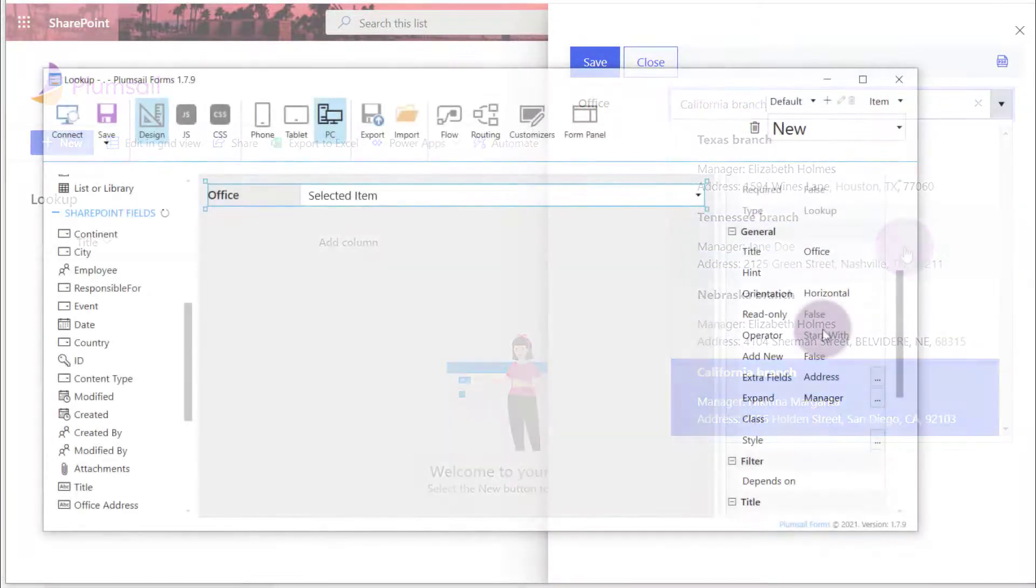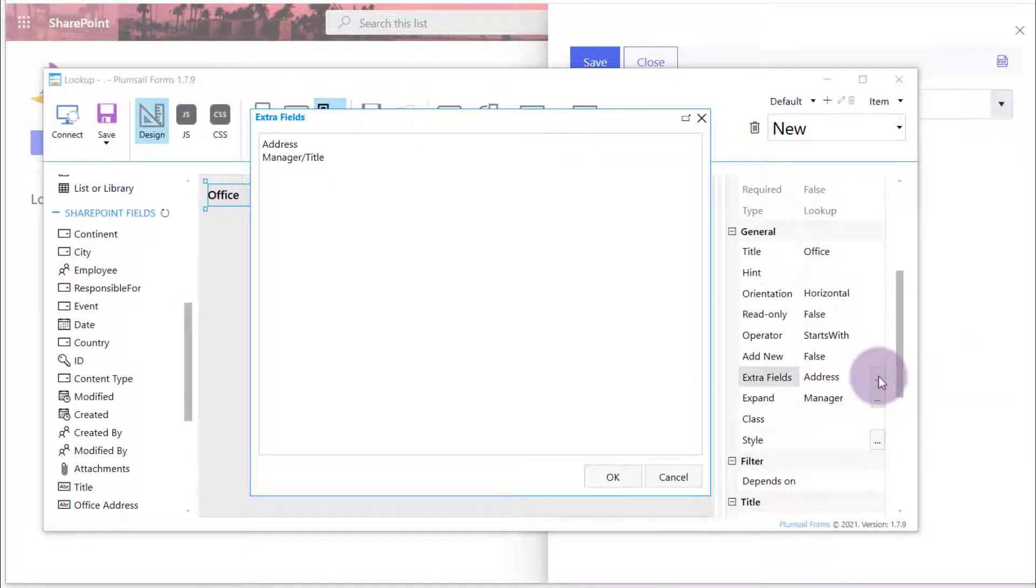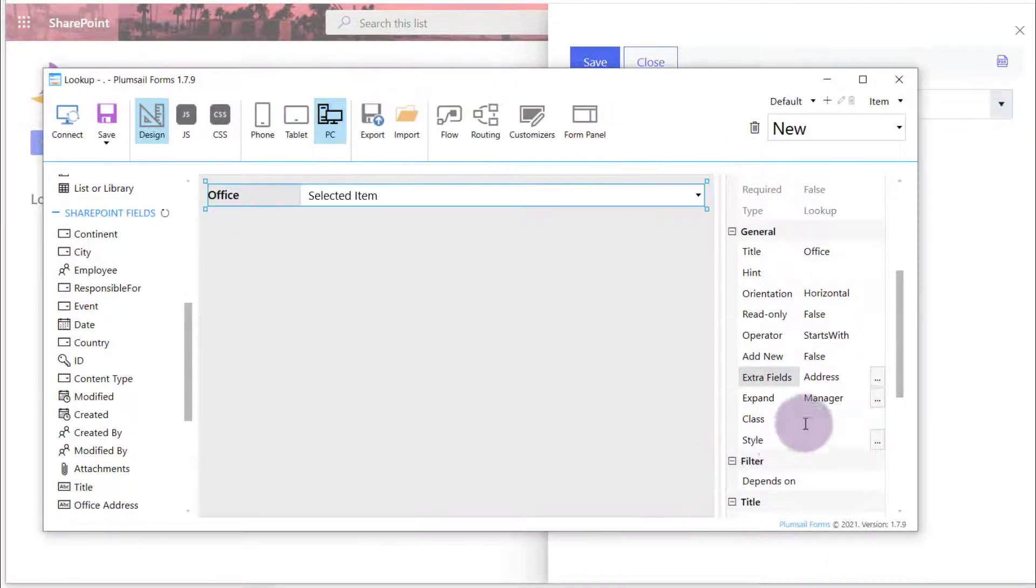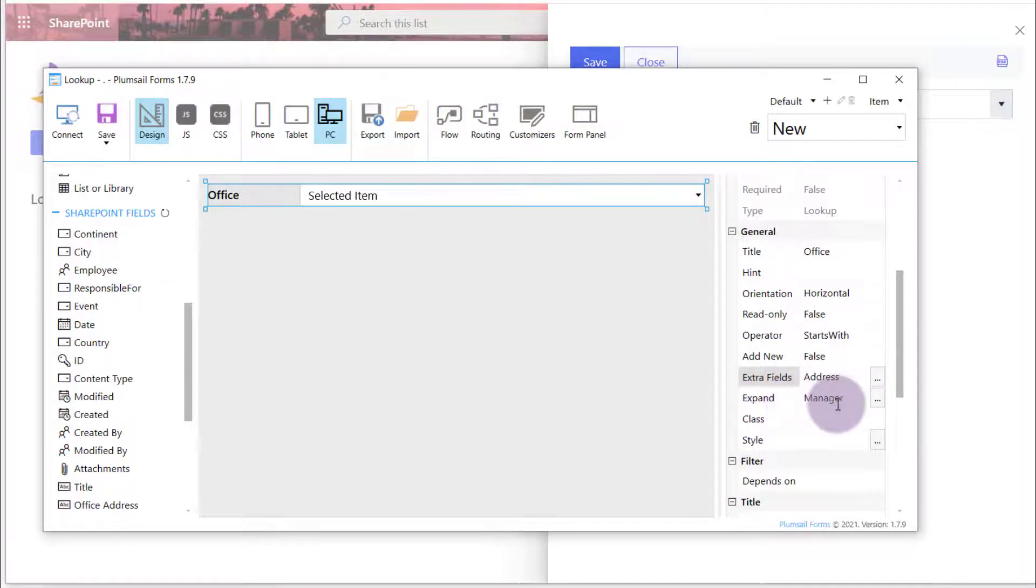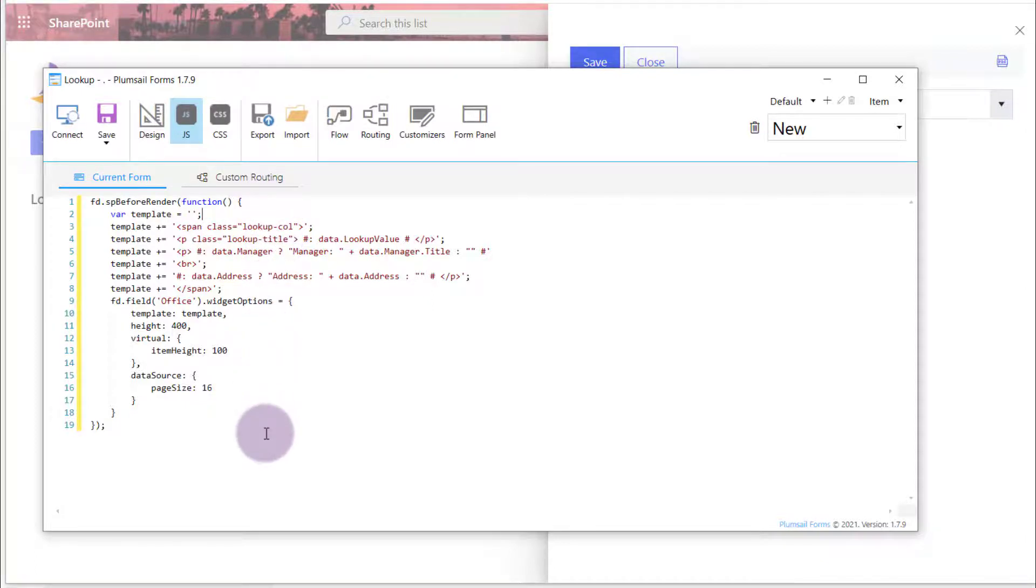I already specified the address and manager fields in the ExtraFields and Expand properties. Now I need to customize lookups template. This can be done using JavaScript. Please find the code sample in the video description.